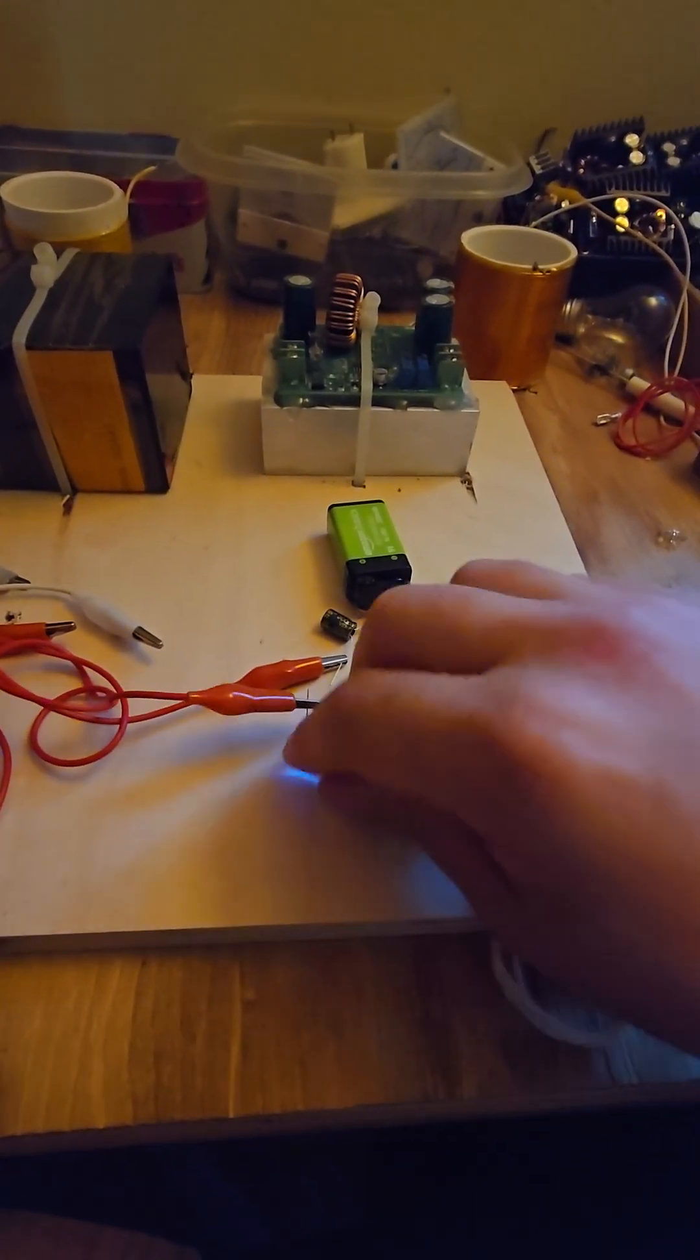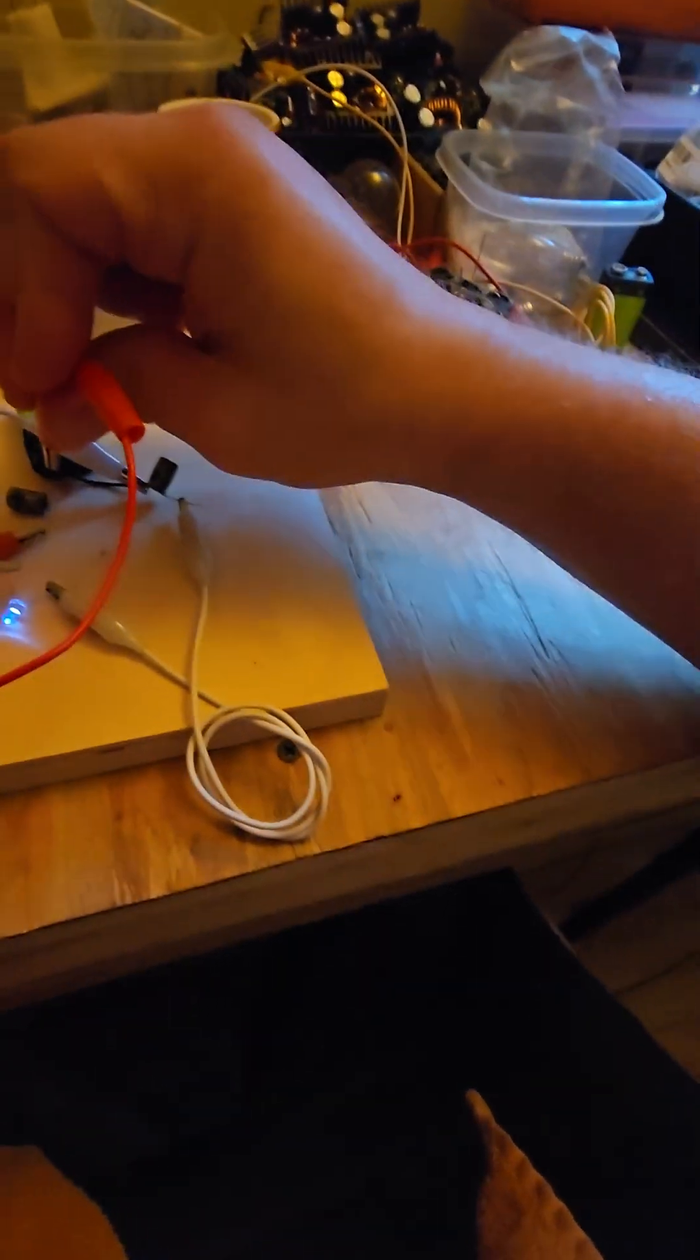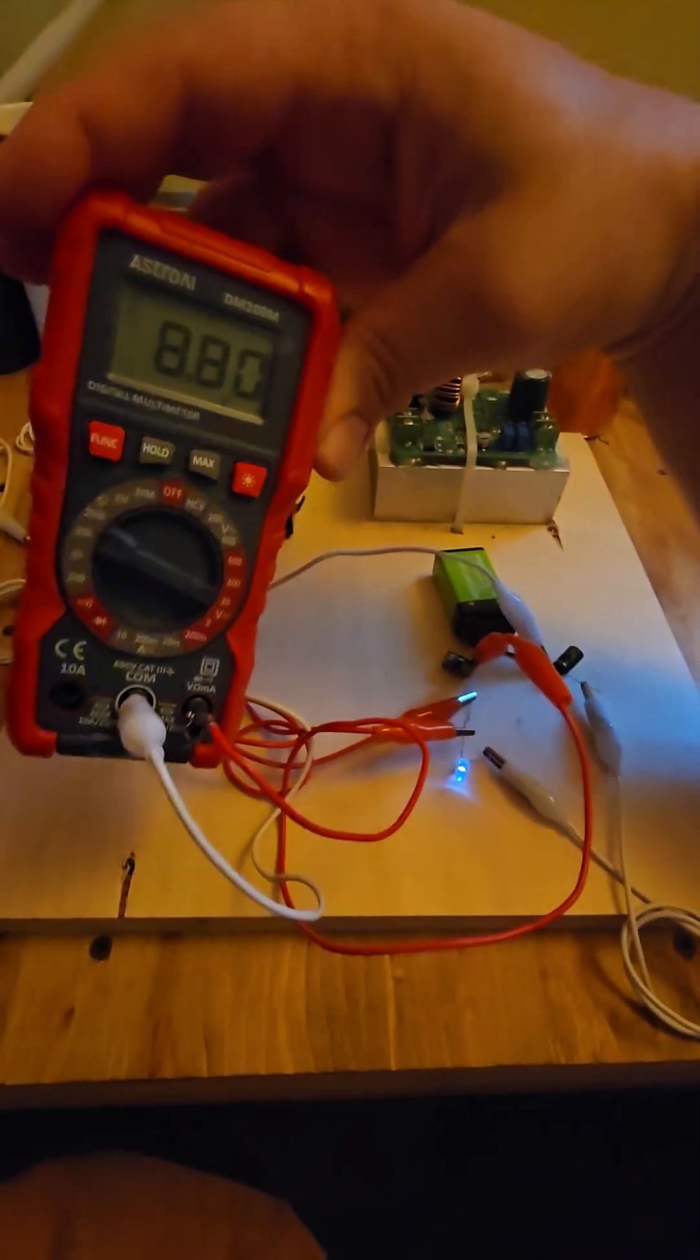The battery voltage on this, I believe it's 8.80. It's a fully charged 9 volt. Yeah, 8.80.